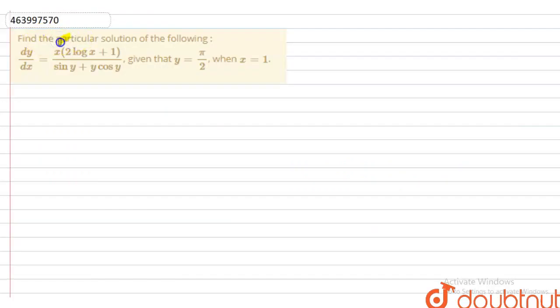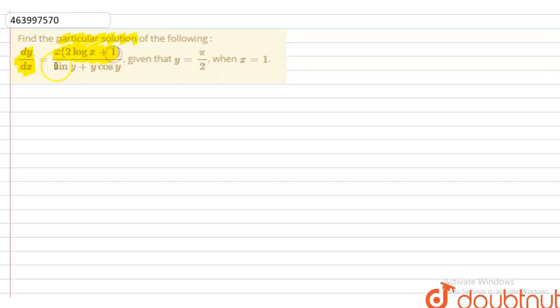Hello guys, today we have to find the particular solution of the following. Given: dy/dx is equal to x(2 log x + 1) divided by (sin y + y cos y), and y = π/2 when x = 1.